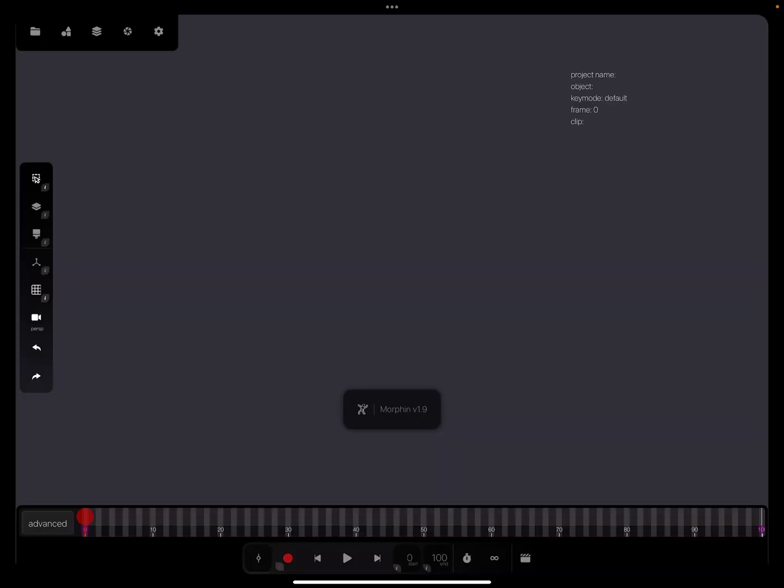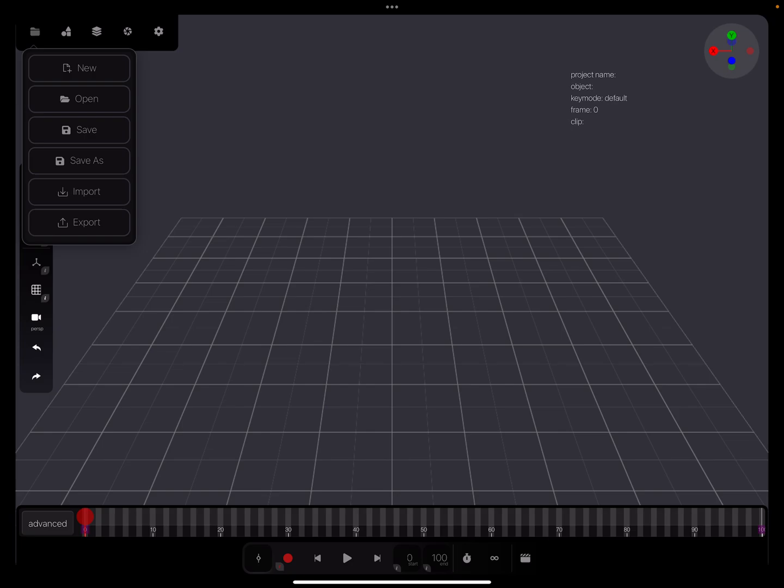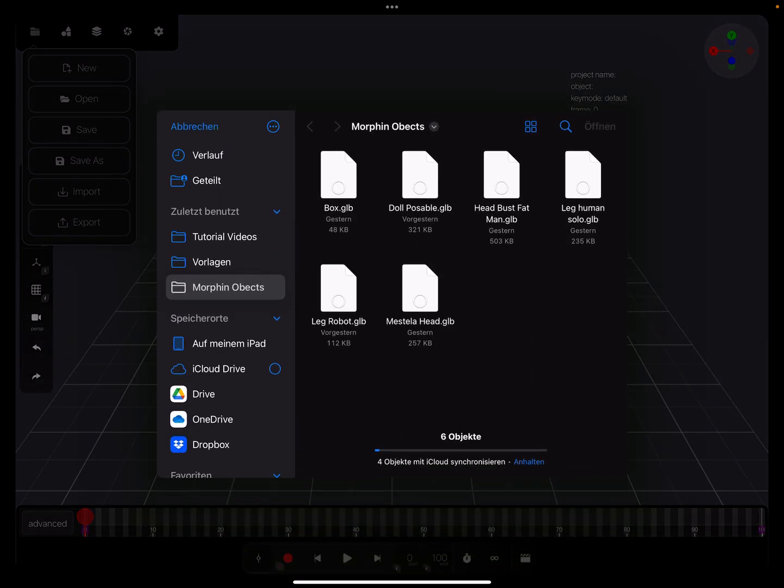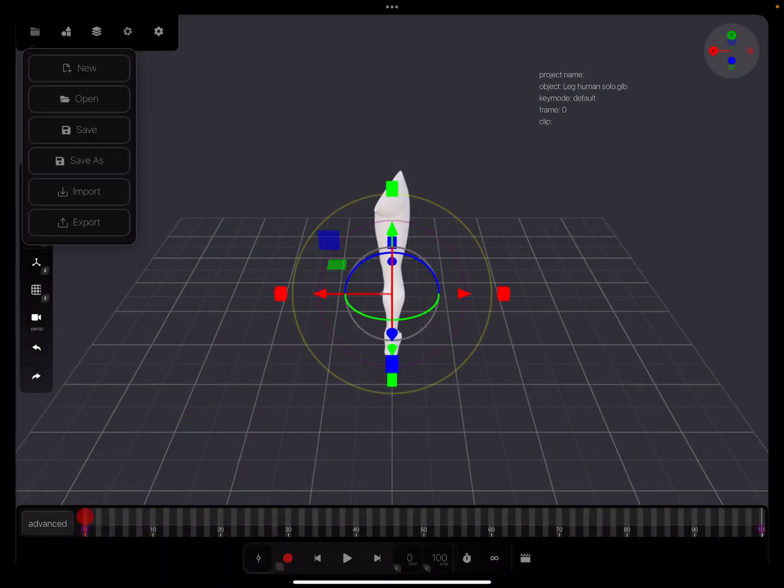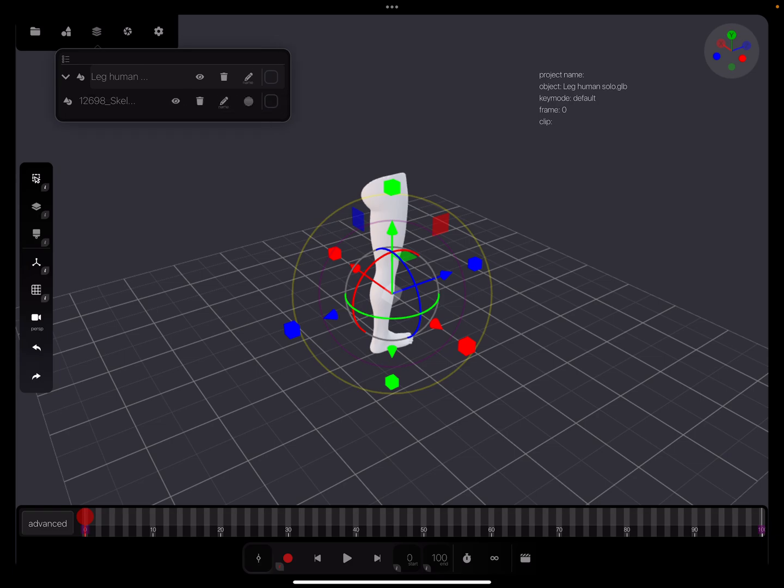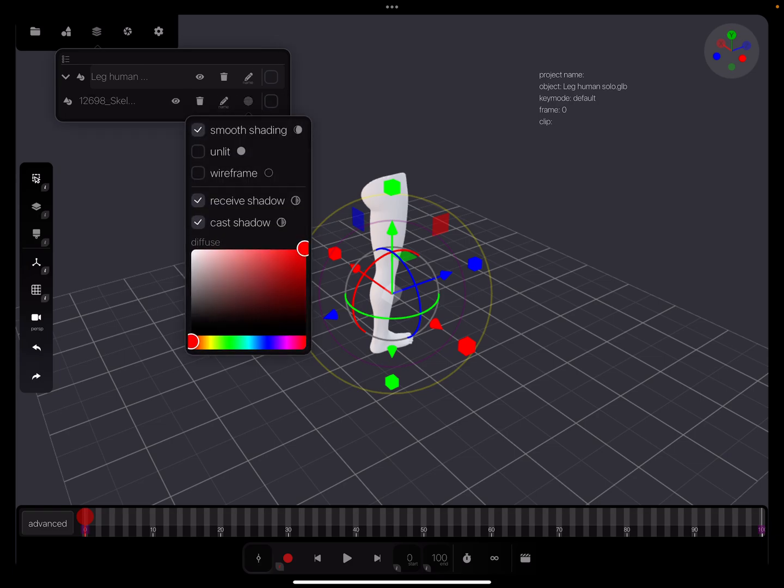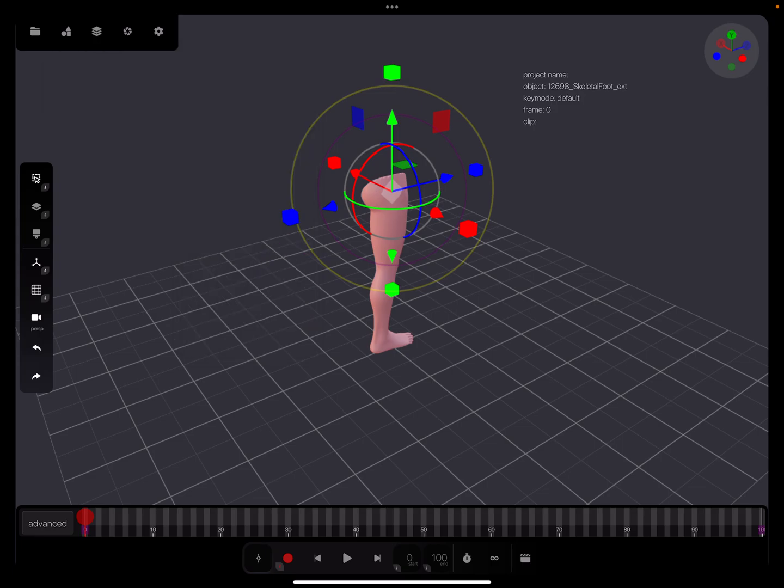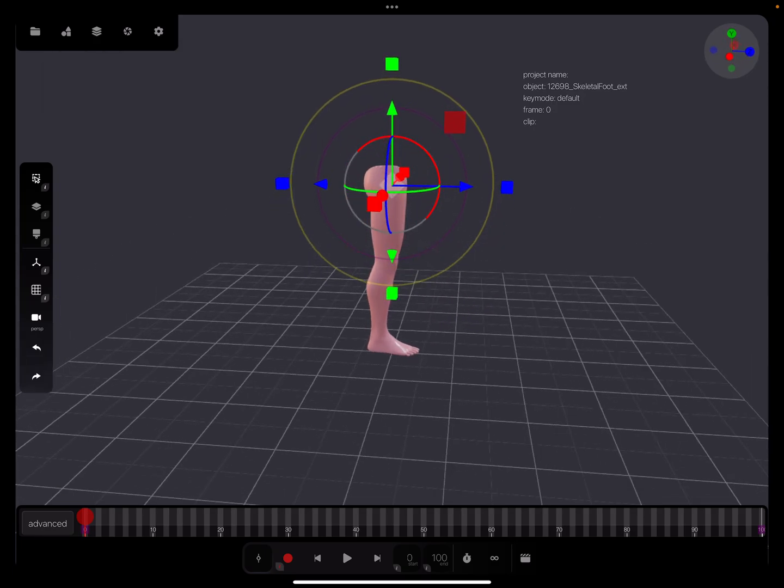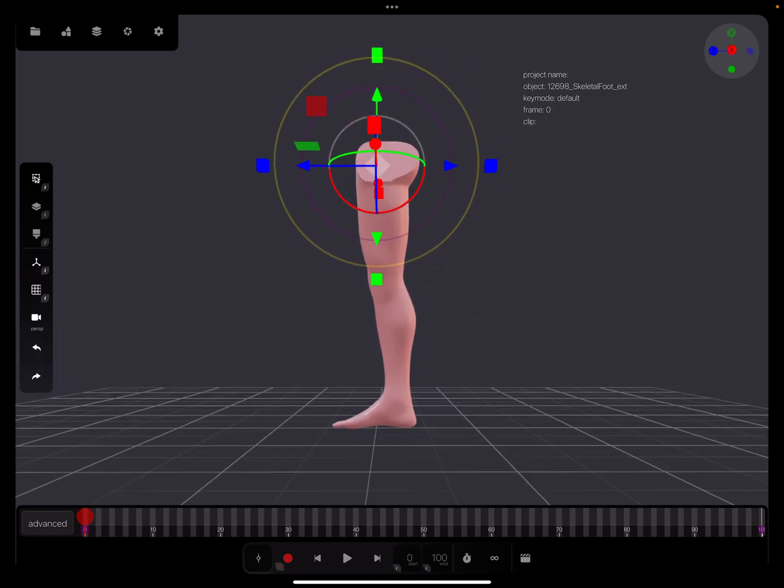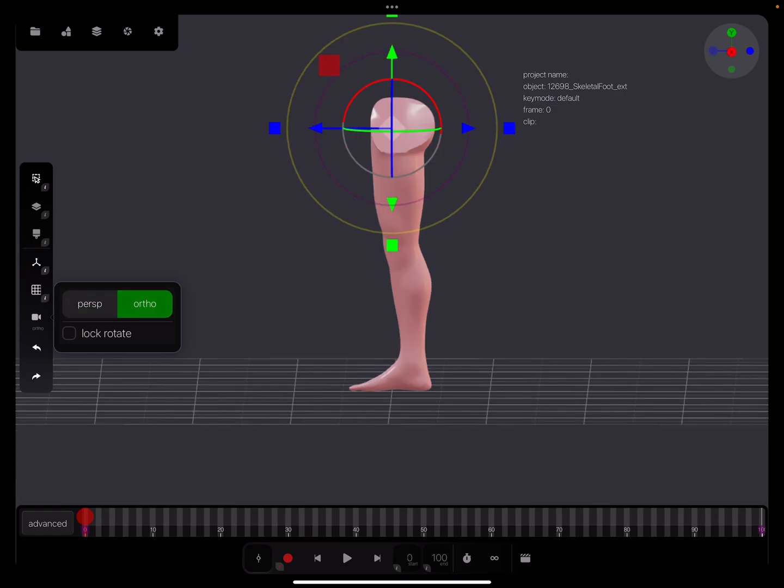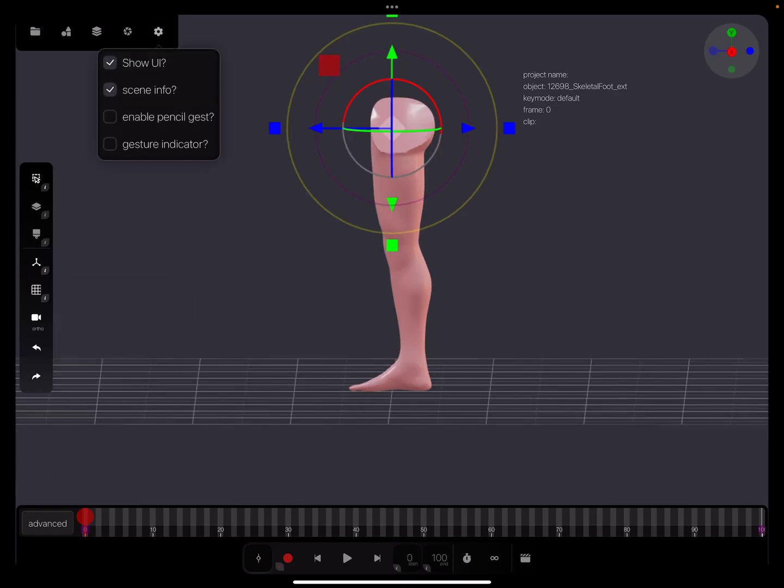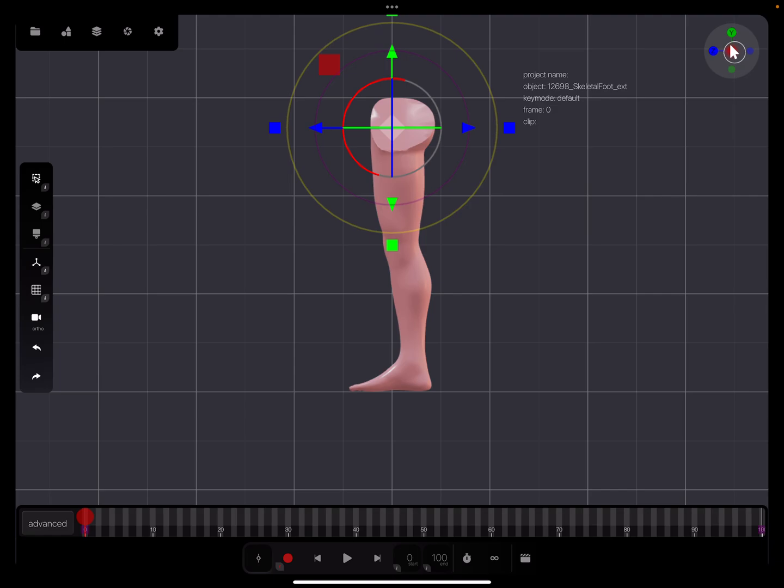I'll import a test object and give it a different color. This is our leg. I changed the view to orthographic - sorry, I have to activate the gesture. When we want to animate the leg, we need bones.